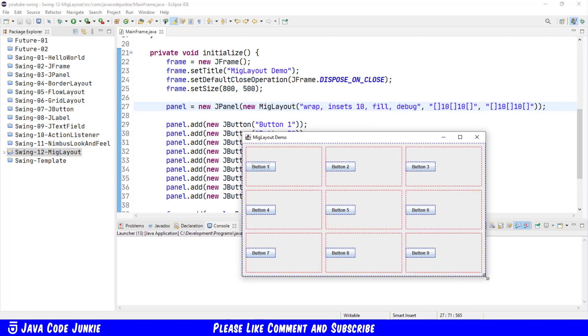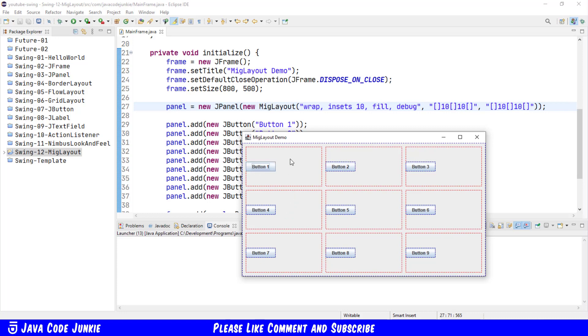There's also a debug parameter that allows us to see the controls in our MIG Layout. We'll just turn that on by saying debug. We'll run again. And now you see that our J Panel, shown with the blue outline, takes up the entire amount of space in our J Frame. And each of the buttons actually takes up a proportionate amount of space within our J Panel. We also have parameters in MIG Layout which we can use for alignment of controls within a cell, as well as specifying growth and spanning of cells, both rows and columns, so that controls can take up more than one cell.